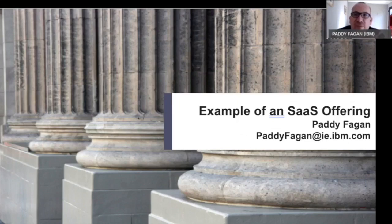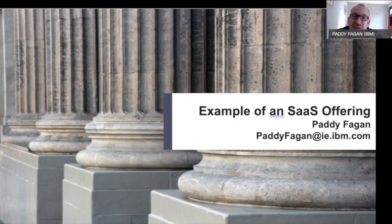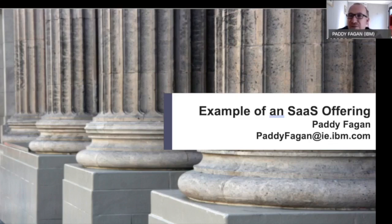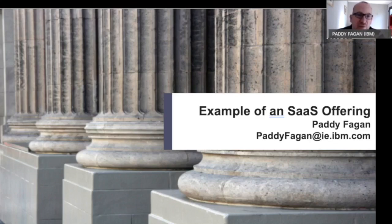I'm Paddy Fagan from IBM Watson Health and I'm going to talk about our experience creating a SaaS offering, how the practices we put into place helped us, the challenges we faced, and how those map onto what we've described in the open agile architecture. By illustrating this with an example, it helps put it in context. My example is not your example, but hopefully there's something in it that will be helpful and that you can recognize.